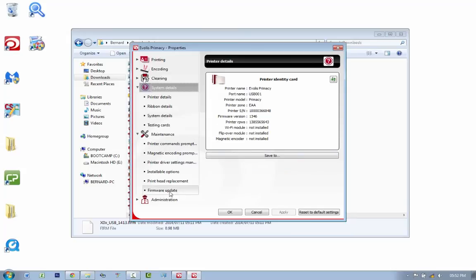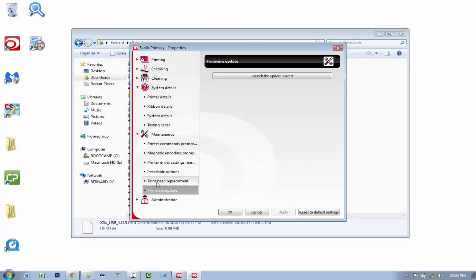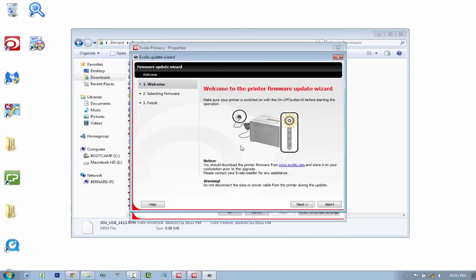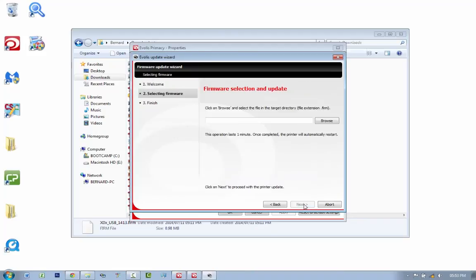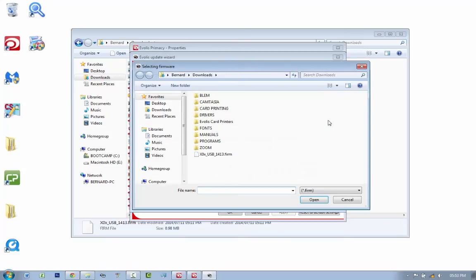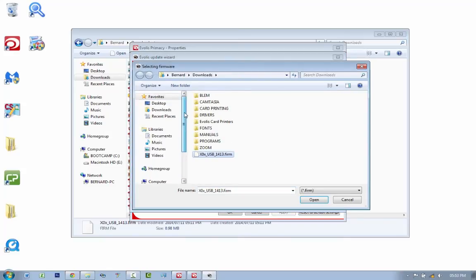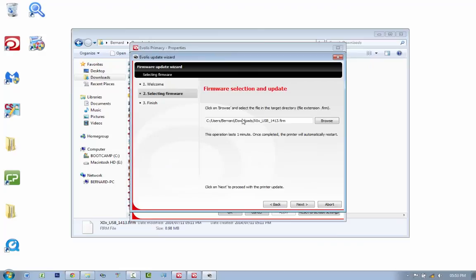So I'm going to go update firmware, update, launch the update wizard. Do you want to allow? Yes, it's a little admin warning. And you want to make sure that your printer is on, that it hasn't been in standby mode for a while, and you want to click next. You do not want to disconnect power while this is happening, but let's hope that the power does not go off during this update. You want to go to downloads, you want to click on your firmware that you've downloaded, you want to open it up, and then you want to click next.